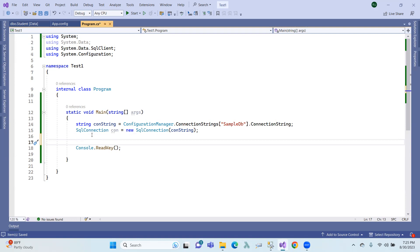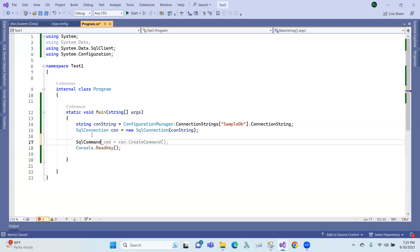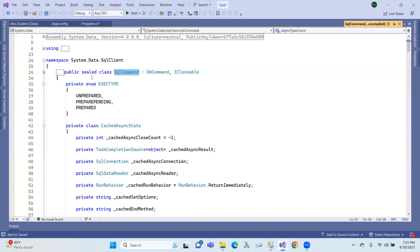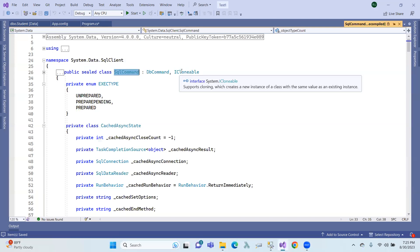First of all, SQL command definition. We will show you a sealed class, a DB command class. We will inherit the ICloneable interface.